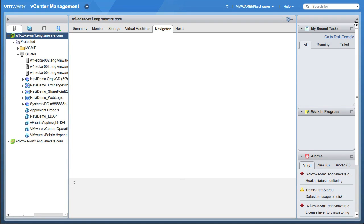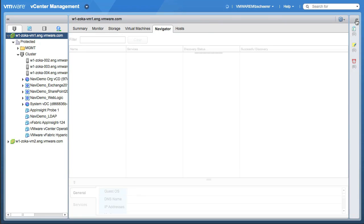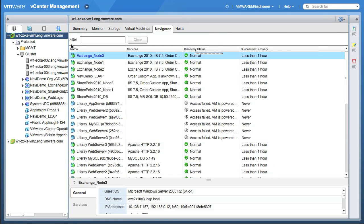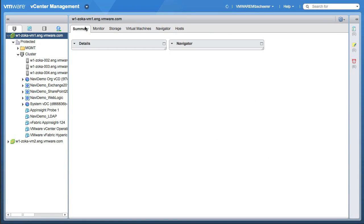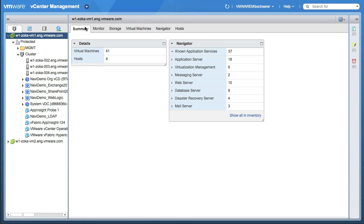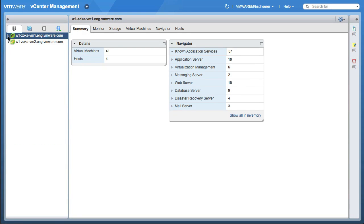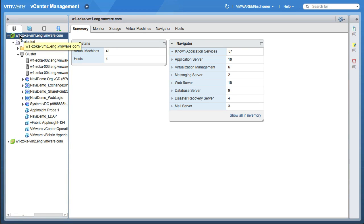I'm going to clean up the interface here a little bit by shrinking that down, and I'm going to go right into the Summary tab. So you see it's just the standard web interface — two VCs right now we're monitoring. I'm going to tap into this VC, and you notice right here on the right-hand side that there is a new portlet called Navigator.